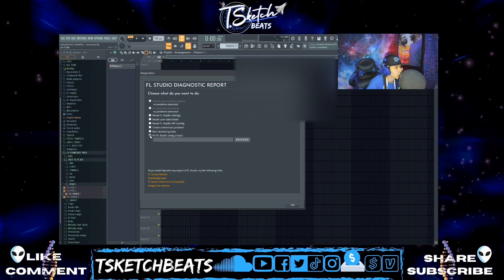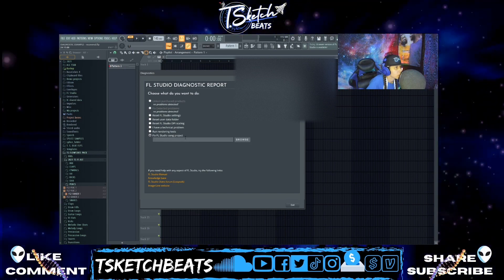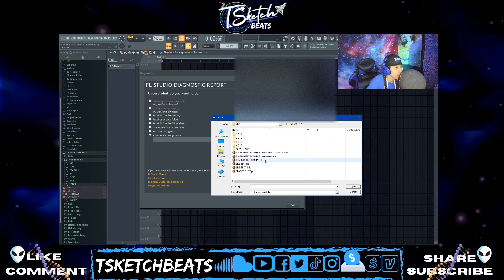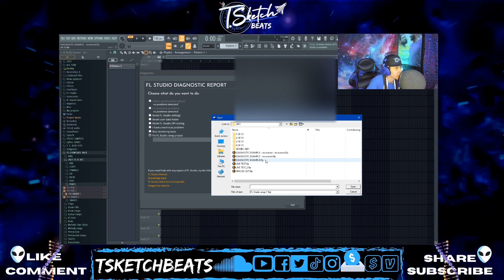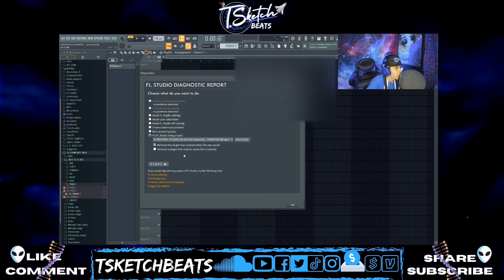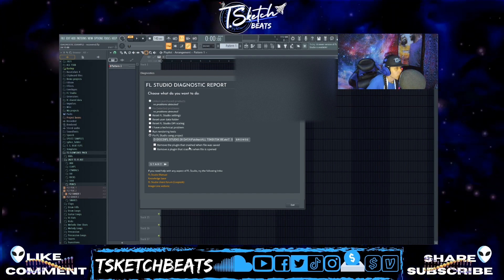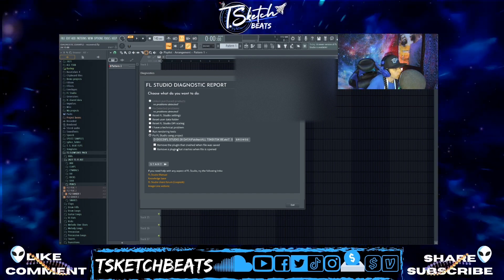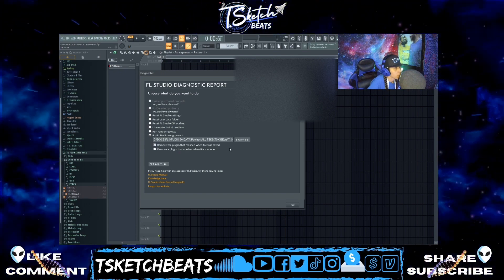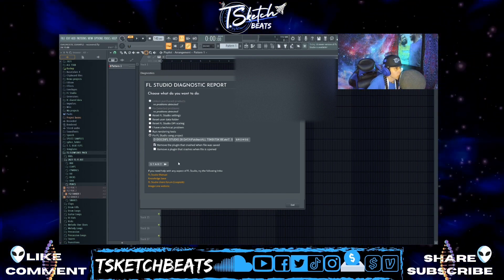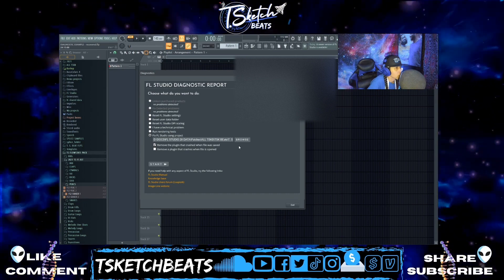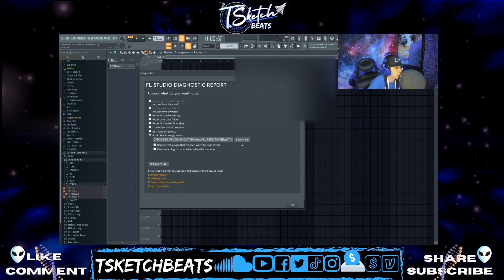You're gonna want to go down to 'Fix FL Studio Song Project' and hit Browse. Wherever your project is, double click it. When that happens it gives you two choices. If you know the plugin or VST that crashed when the file was saved, you click that, hit Start, and it's going to save with a dash-recovered suffix.